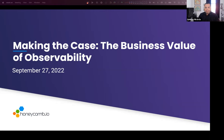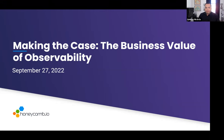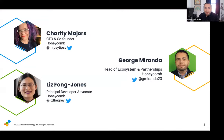Let's go ahead and start today's webinar: making the case — the business value of observability. I'm George Miranda, head of ecosystem and partnerships here at Honeycomb, and one of the co-authors of our book.